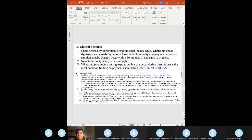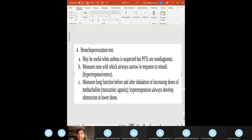Diagnosis of asthma: PFTs and spirometry. High yield: decreased FEV1, FVC, and FEV1/FVC ratio. If you give albuterol, FEV1 increases — you have improvement in FEV1 with albuterol.